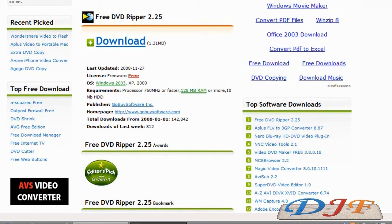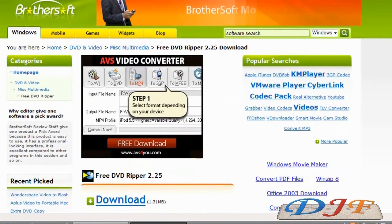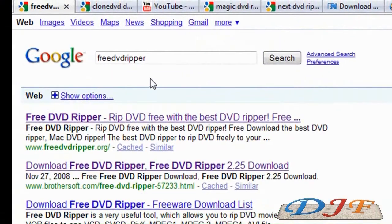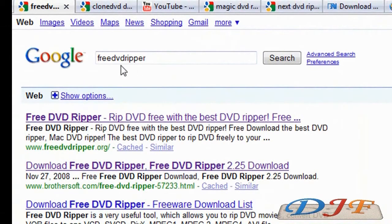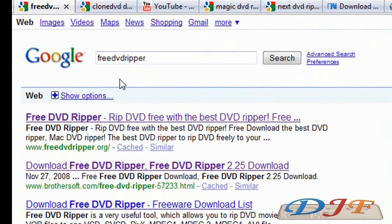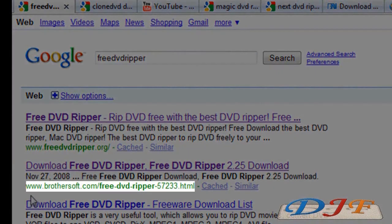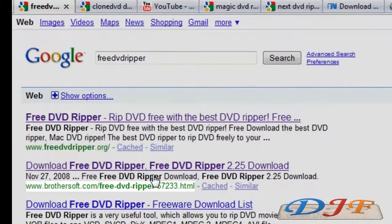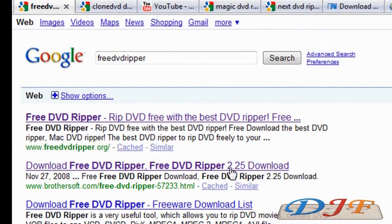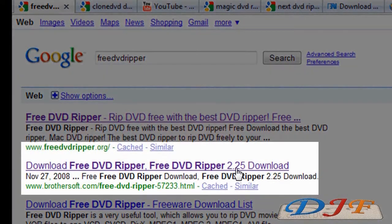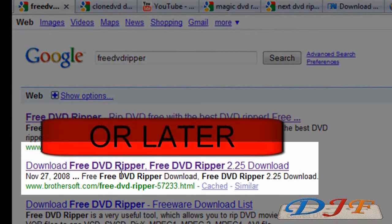Now to get Free DVD Ripper, what you need to do is go to Google and you want to type in free DVD ripper. I went ahead and put them all together, but if you put spaces between it would be fine. Then you want to go to the second one, not the first one but the second one, and it will be with BrotherSoft.com.